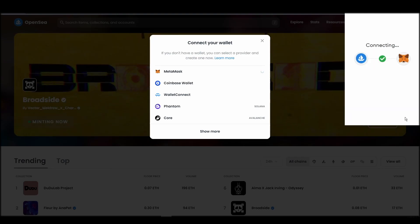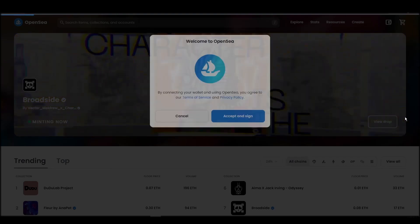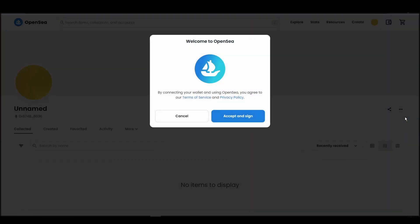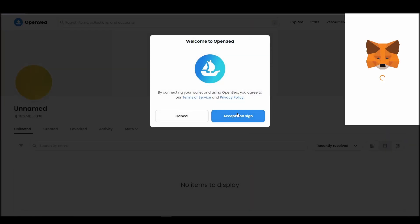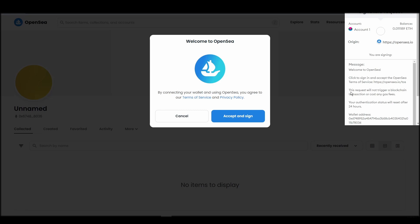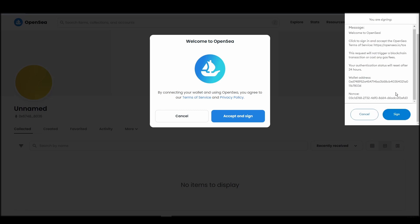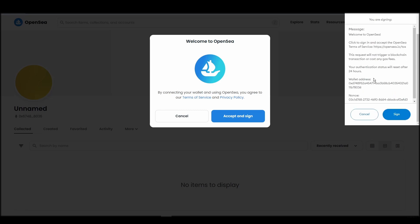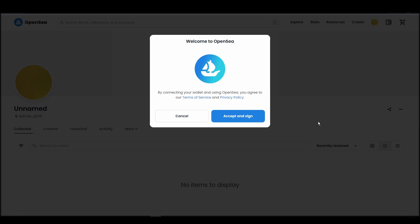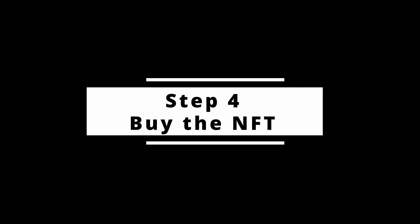Click next, and then connect. Next, click on the accept and sign button to finalize the connection between your Metamask wallet and OpenSea. After doing these steps, you will officially be connected to OpenSea via your personal Metamask wallet.